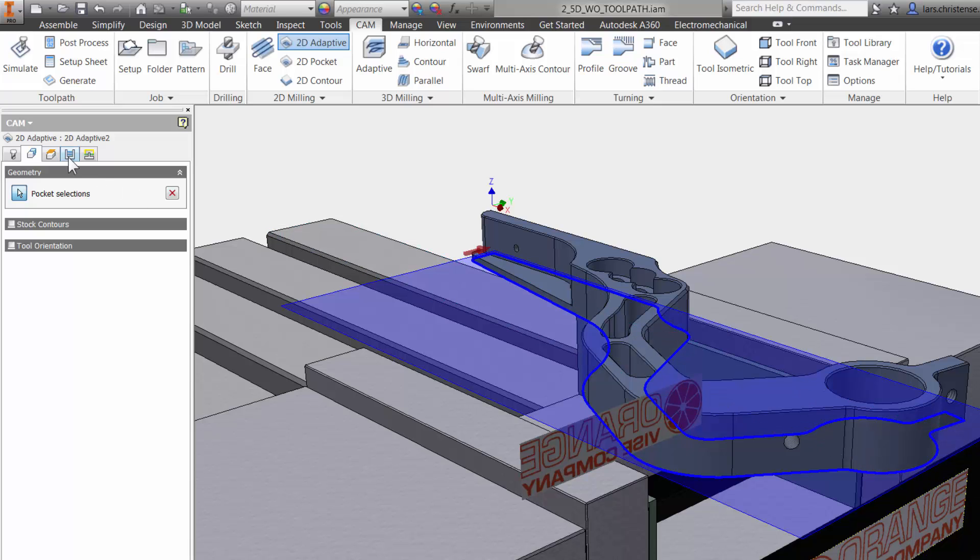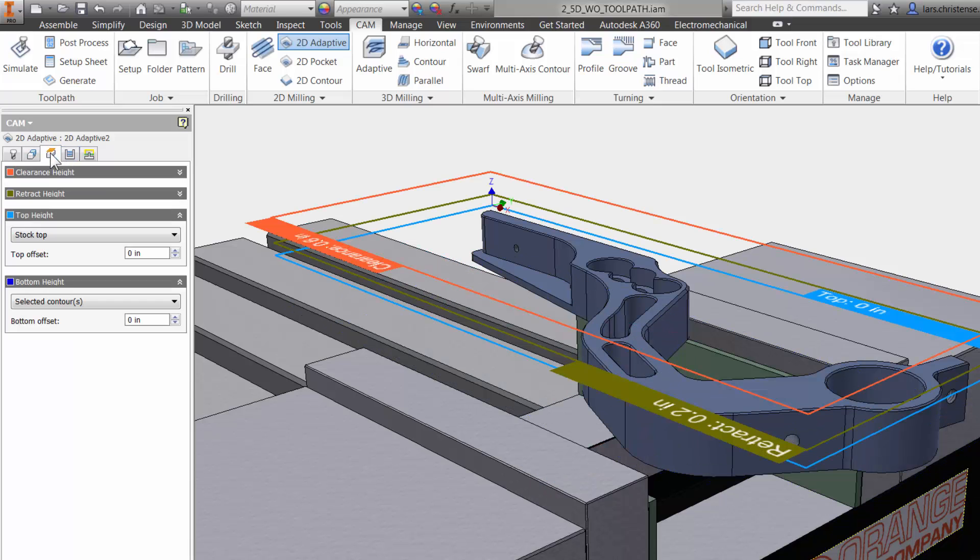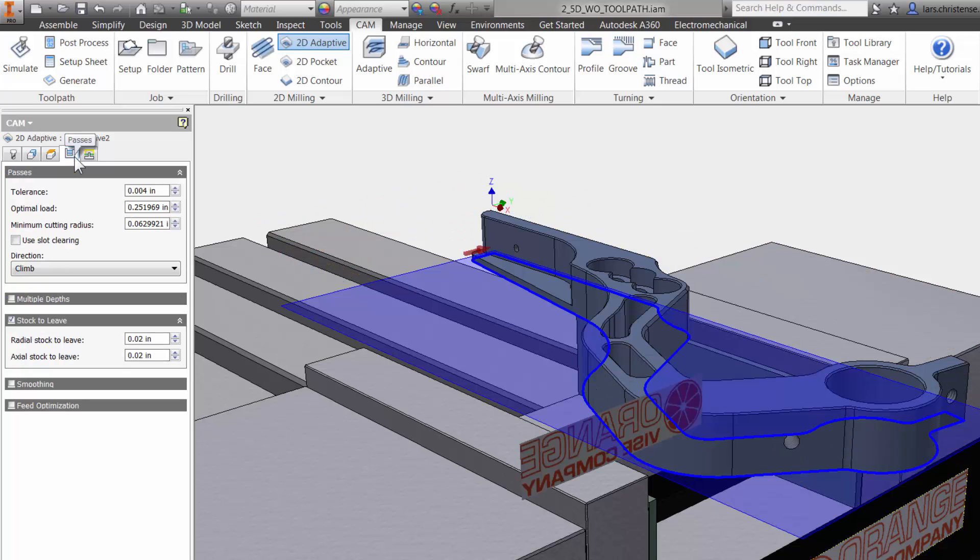The third tab is where you can adjust all your heights. The fourth tab is the Passes tab. This has everything to do with the cutter engaged in the material.